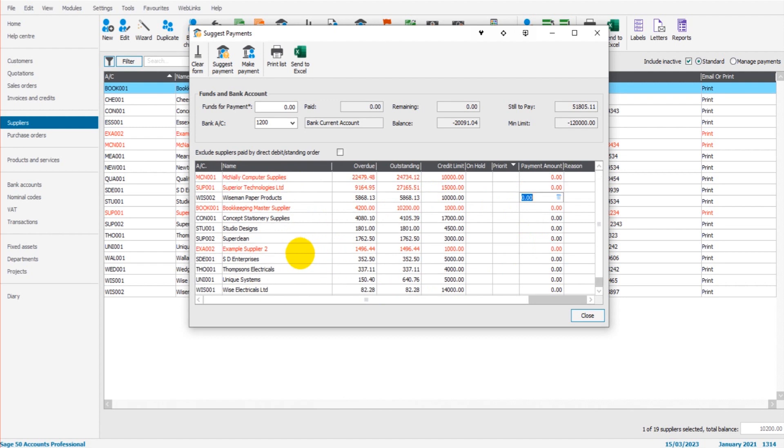Number two is the overall balance. So the suppliers that have the biggest overdue balance will be the suppliers that it recommends are paid first, are given priority.